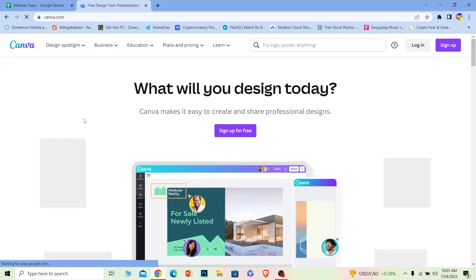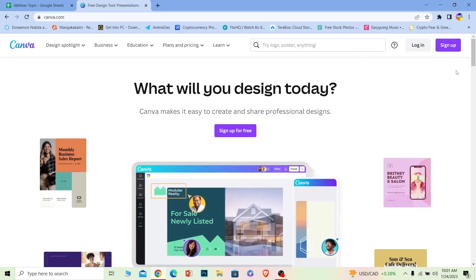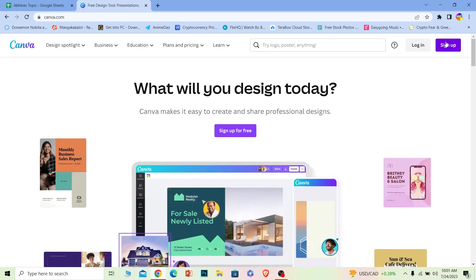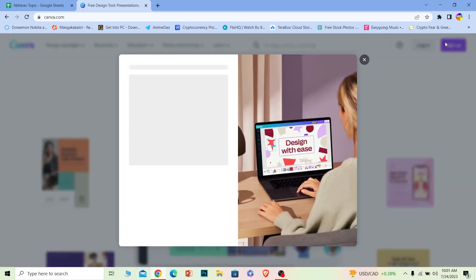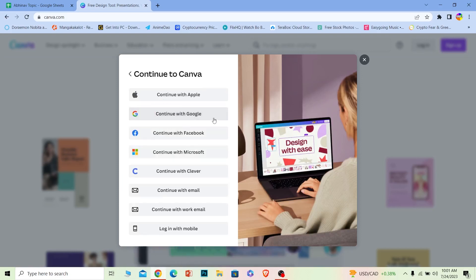Once you're over here at its official page you can see the sign up button at the top right corner. Click on it. Once you do that this box will open up. Once this opens up, click continue another way and then it's going to show you all these options you can use in order to create a Canva account.